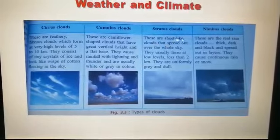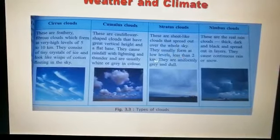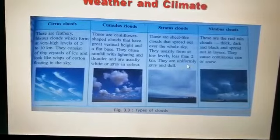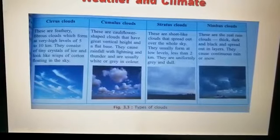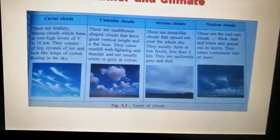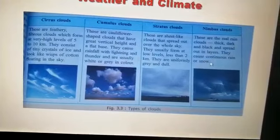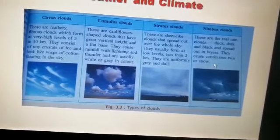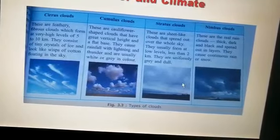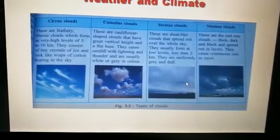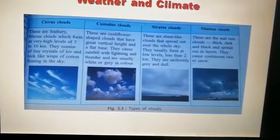Stratus clouds are sheet-like clouds that spread over the whole sky, forming at low levels of less than 2 km. They are uniformly gray, dull, and featureless. Nimbus clouds are the real rain clouds — thick, dark, and black, spread out in layers, causing continuous rain or snow. I hope children, till this much you have understood. Please go through the chapter, and in my next video I will cover the weather instruments. Thank you.